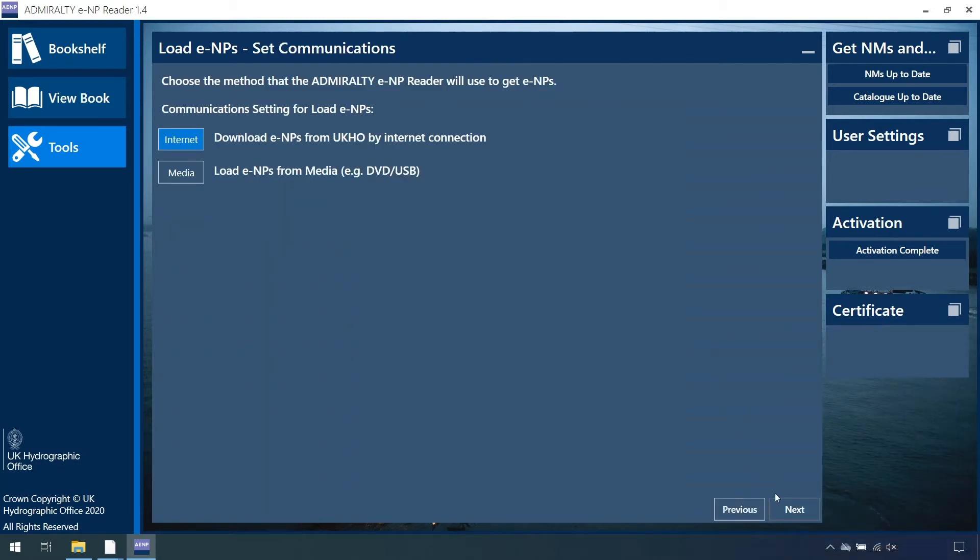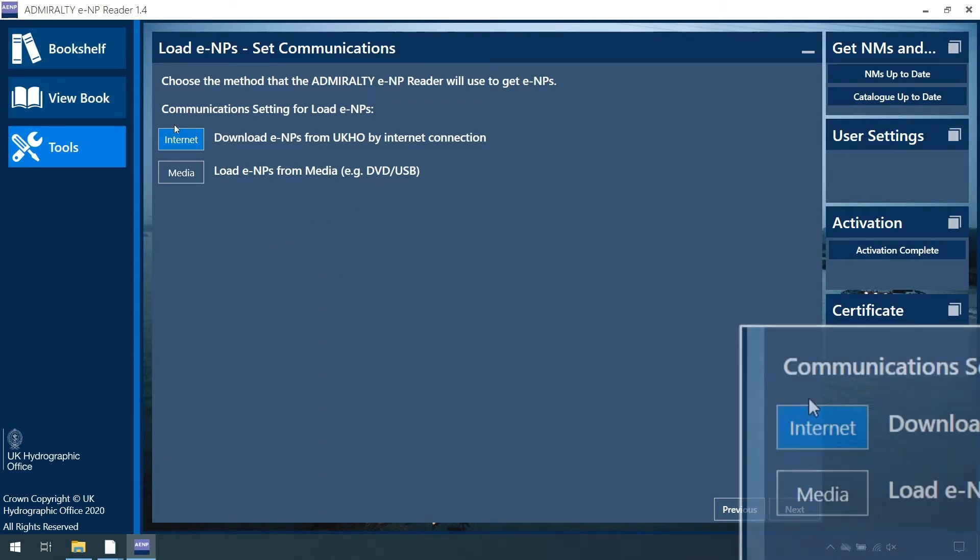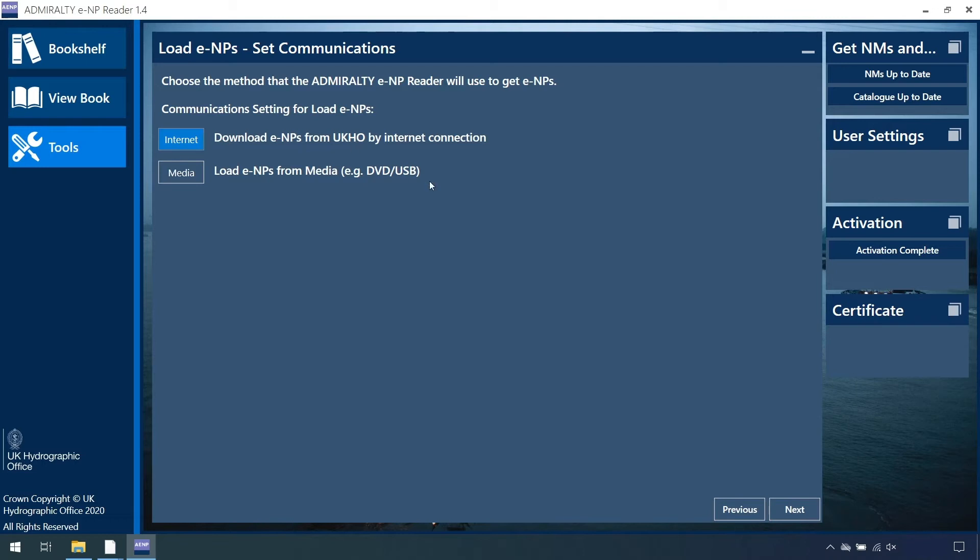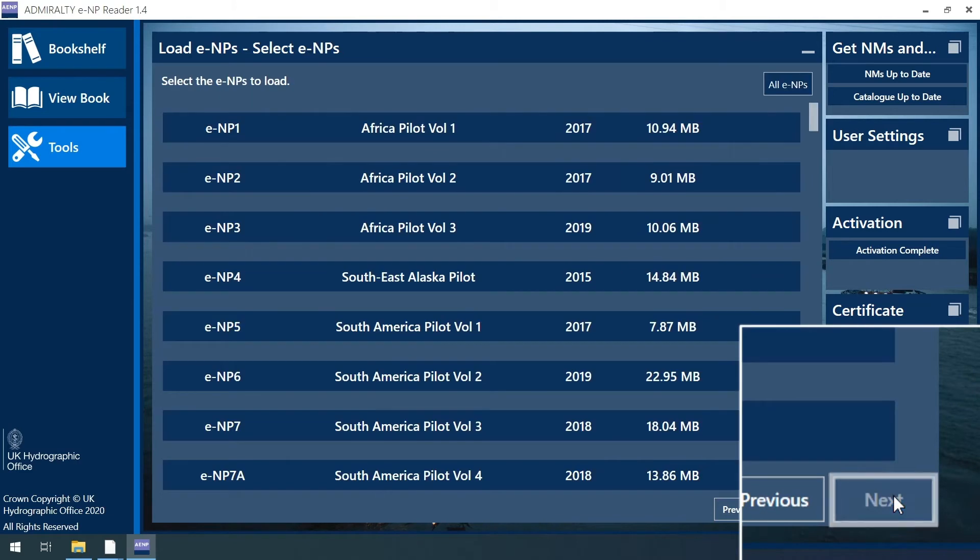And then on the Load ENPs Set Communications page, click the Internet option, which highlights blue when selected. Now click Next.